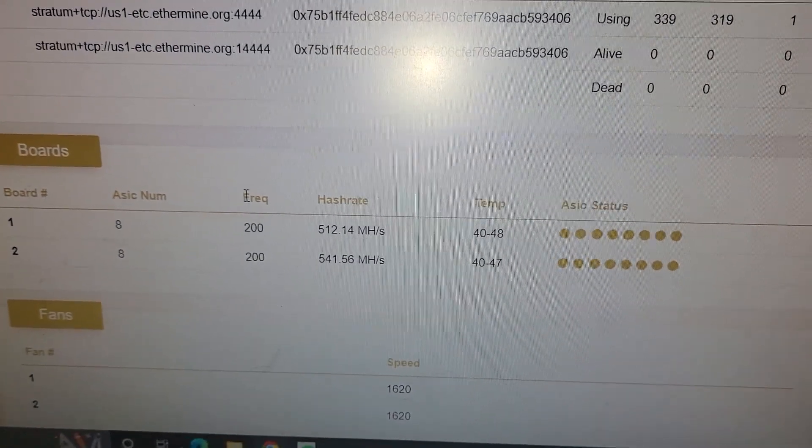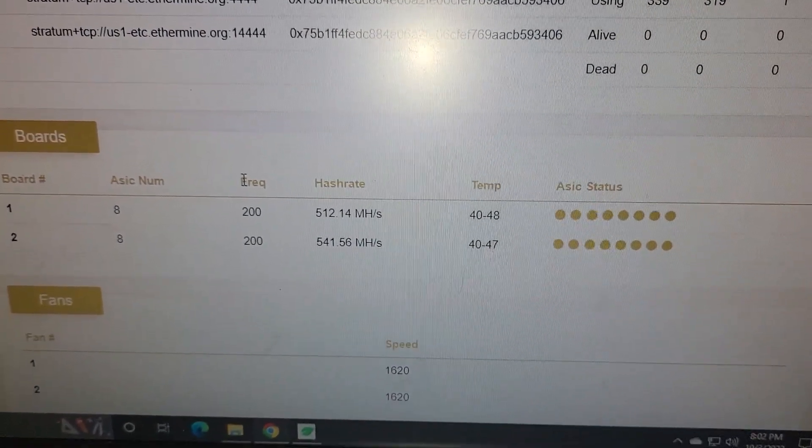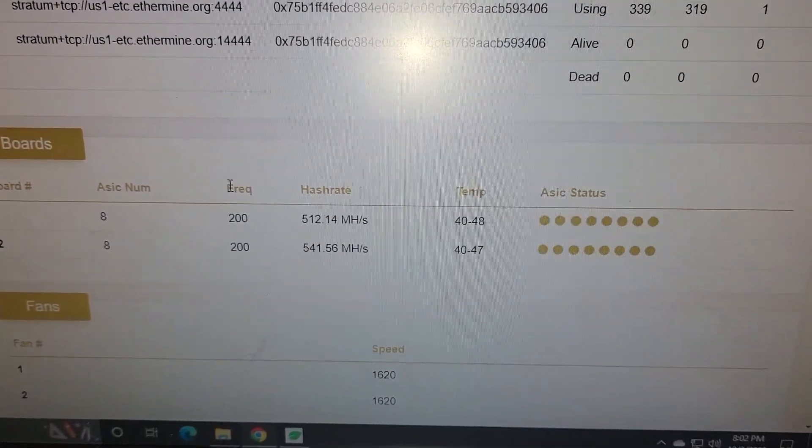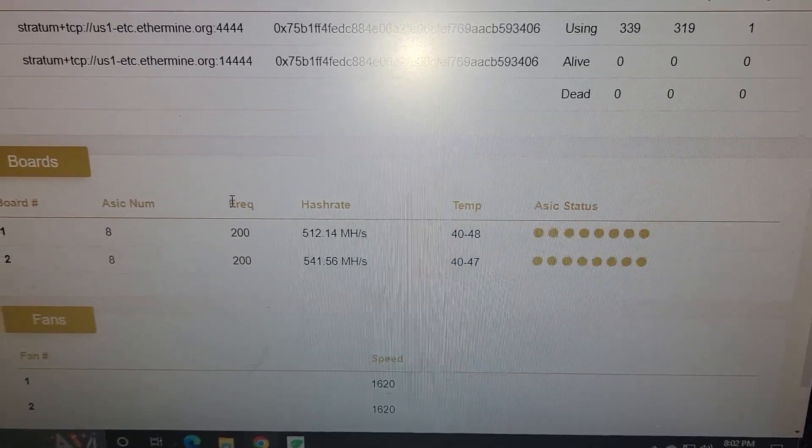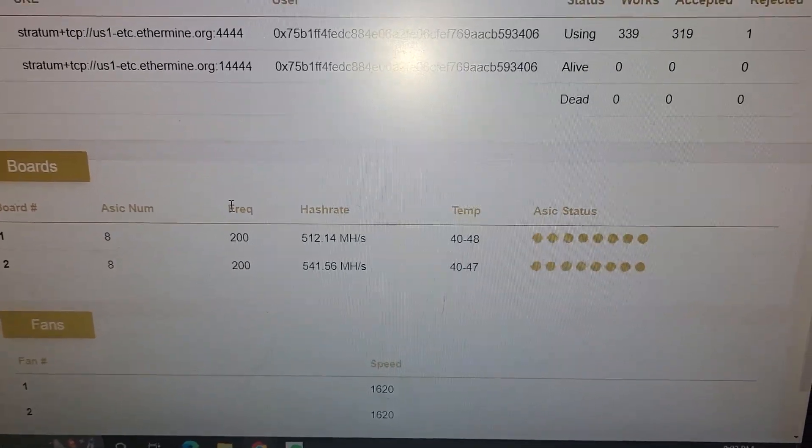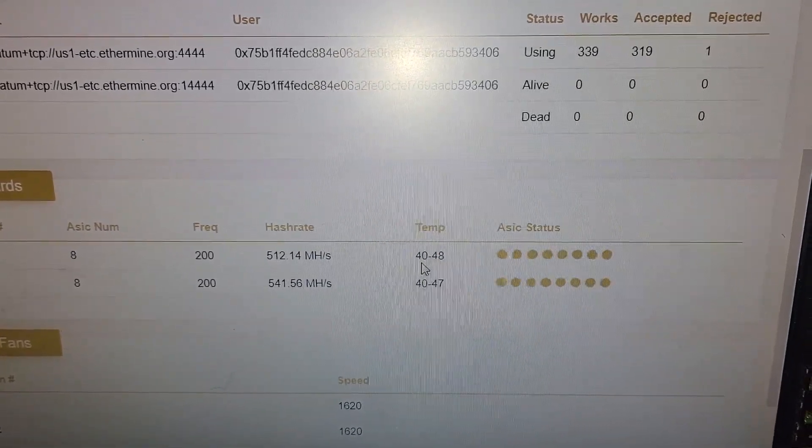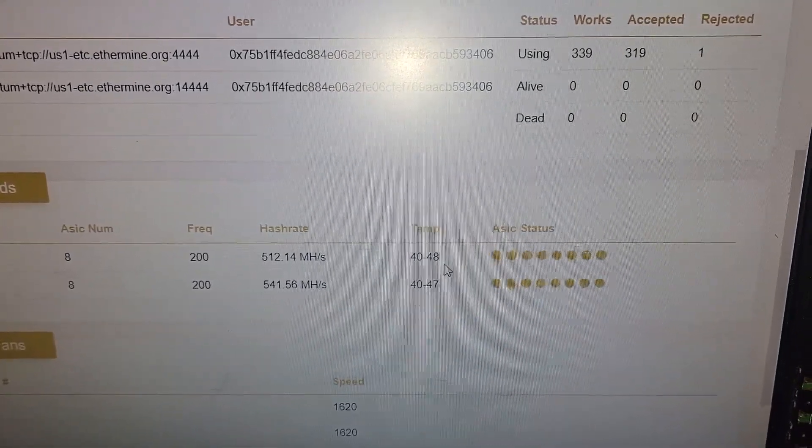We can see each hash board is doing. One is actually doing 540. Wow. And the other one is doing 512.